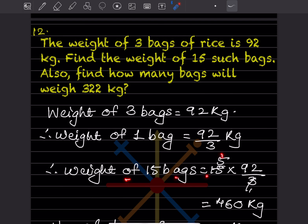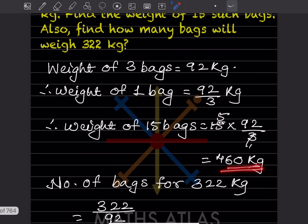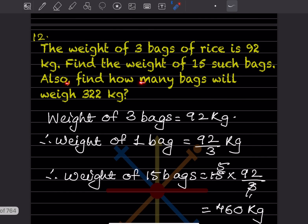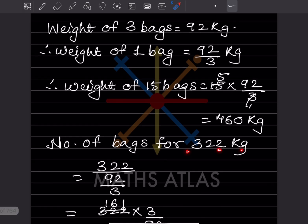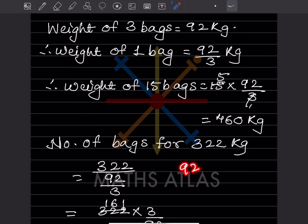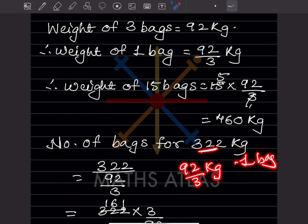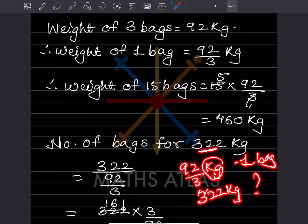Weight of 15 bags = 15 × 92/3. Simplify: 15 ÷ 3 = 5, so 5 × 92 = 460 kg. Now to find how many bags weigh 322 kg: for 1 bag we have 92/3 kg. Setting up the proportion with 1 bag → 92/3 kg and ? bags → 322 kg, we cross-multiply.